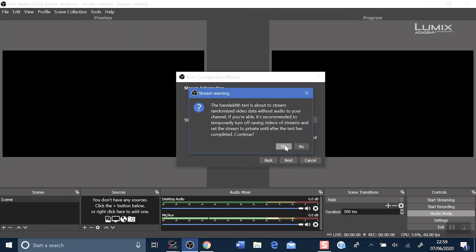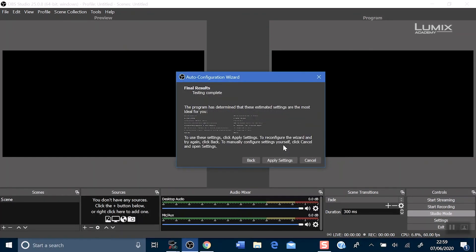Yes you want to do a bandwidth test. Now OBS has worked out the best settings for you to broadcast in Facebook live. Click apply settings.